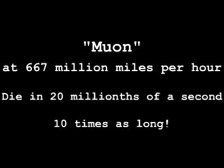So, if we lived life at 667 million miles an hour, we'd live for 700 years instead of 70 years. Right? You're forgetting about perspective. According to us, stationary, the muon lives 10 times longer than it should. For the muon, still, only 2 millionths of a second have passed.